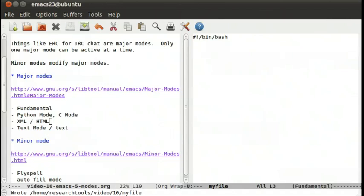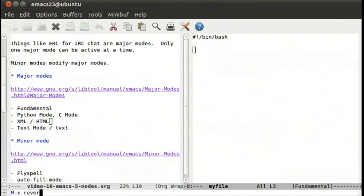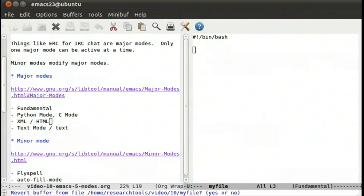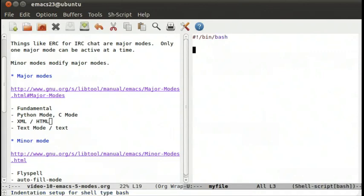We can save that, ctrl x, ctrl s, and we can do meta x revert buffer. This will reload the file off the disk and reset the mode. If you notice now, it looked at the first line of the file and said, oh wait, this is actually a bash script, so let's set the bash mode down here.